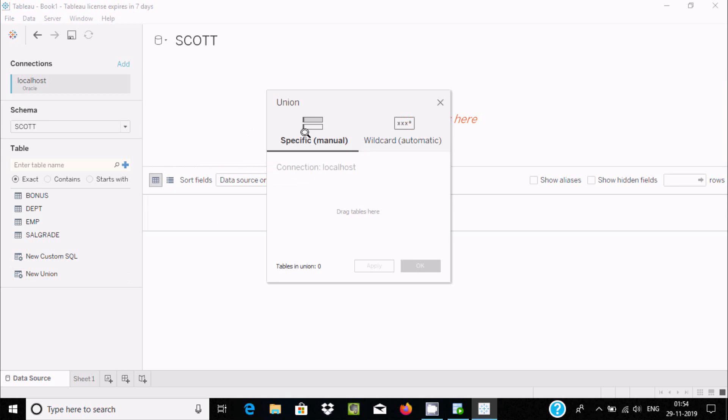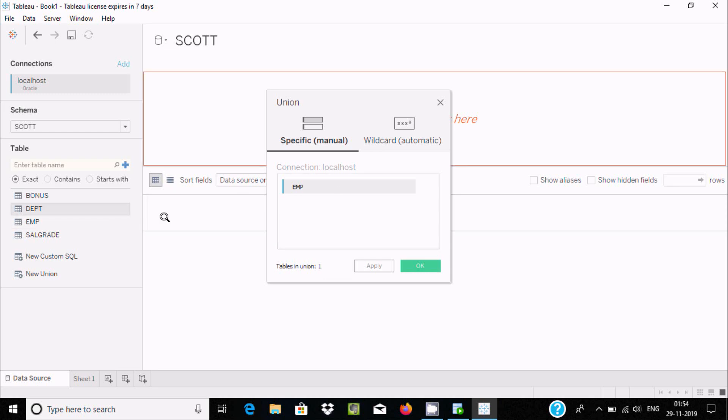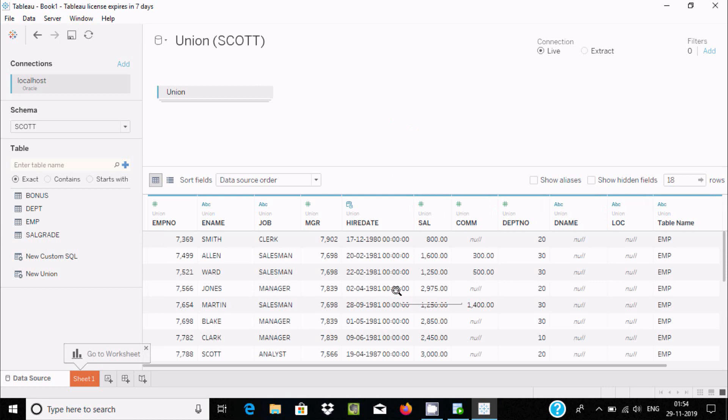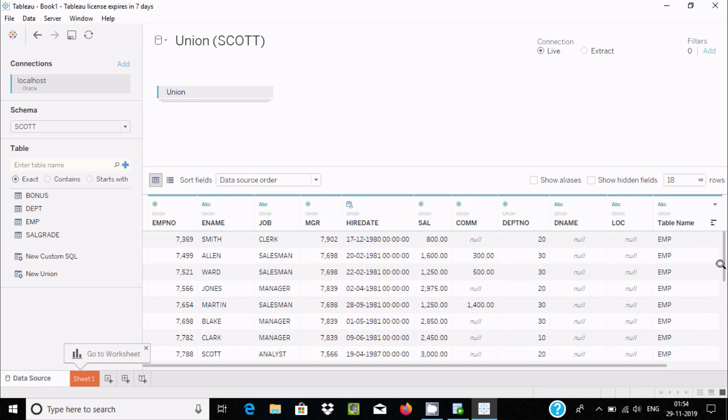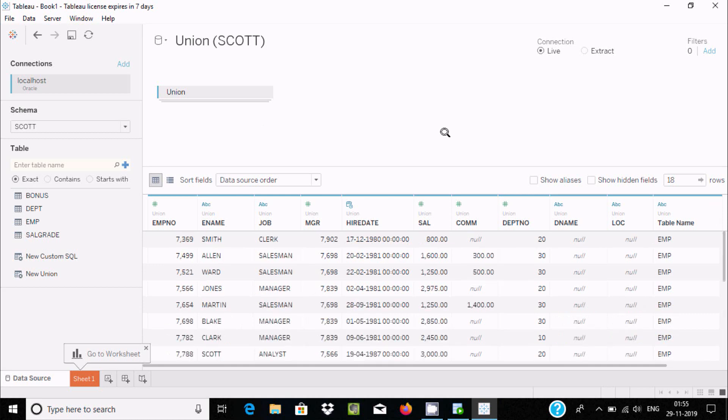You can use manual or wildcard union. I'm going to use manual. Let's drag EMP, now drag DEPT, then click on apply. After update, it displays the EMP records with table name EMP, and then it displays DEPT records. It's combining two tables. This is about union.